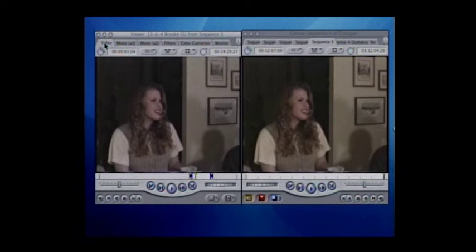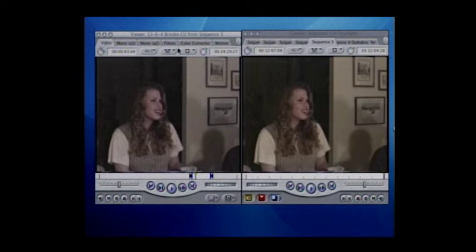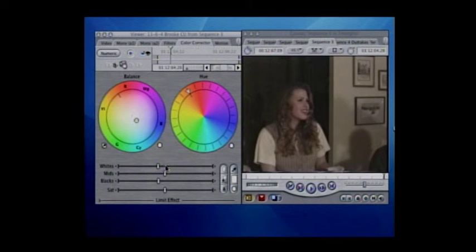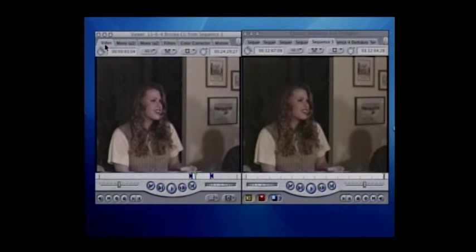What I'm doing here is setting the white balance — that little eyedropper, you click it on the thing that is supposed to represent the most white thing, and you notice right away we get a big improvement in quality. It's got a long way to go though; this is a really dark shot with a lot of problems.